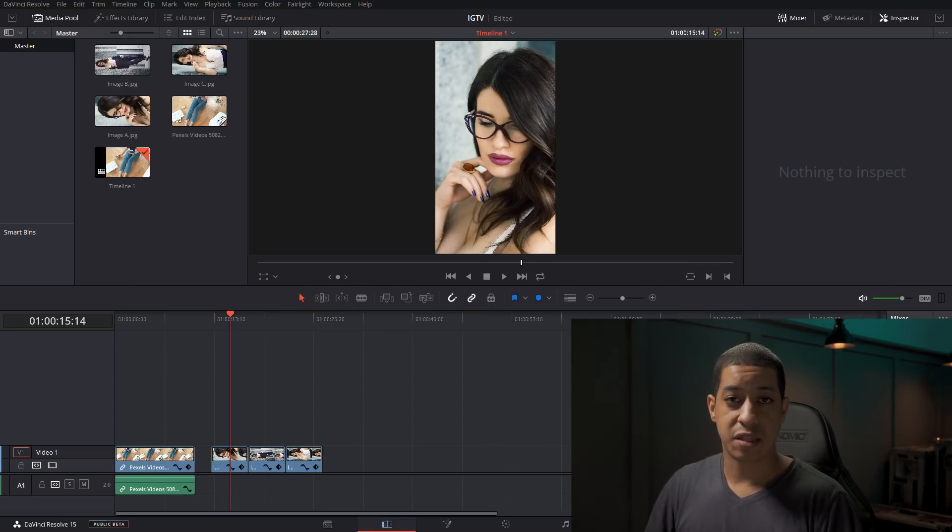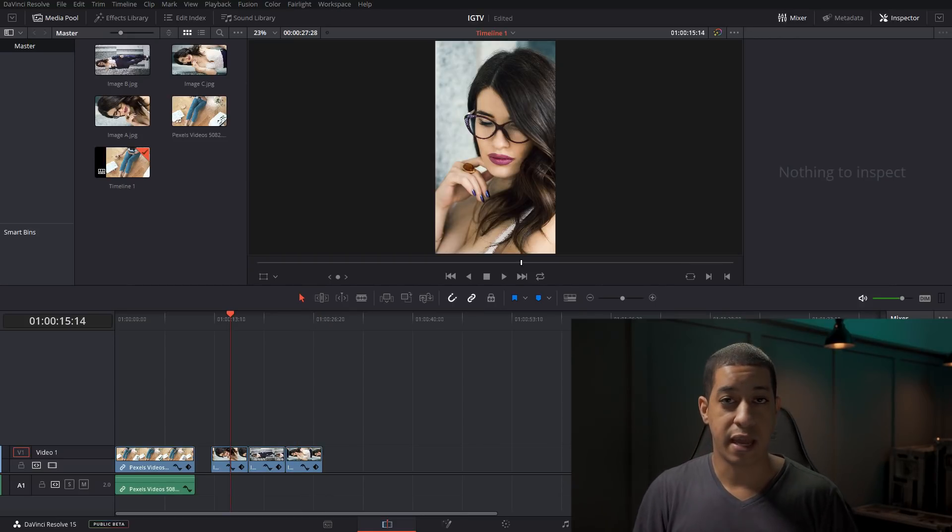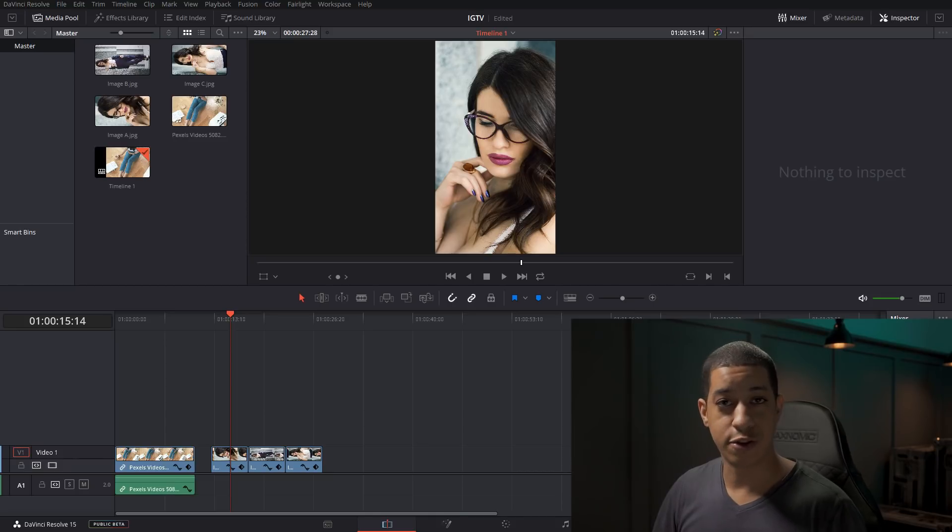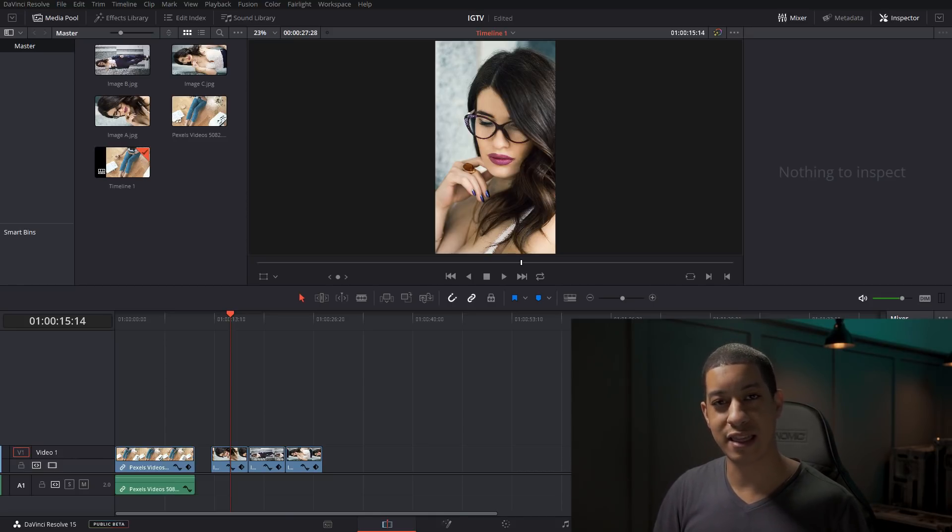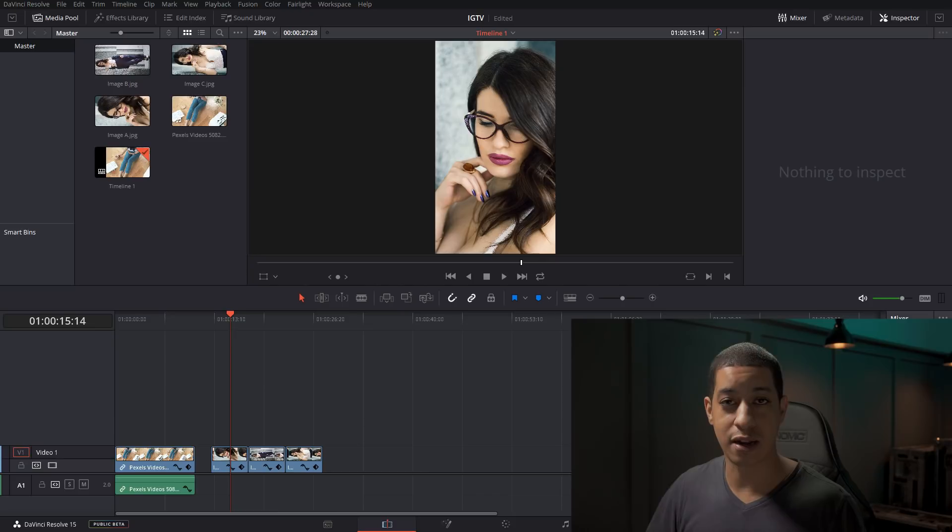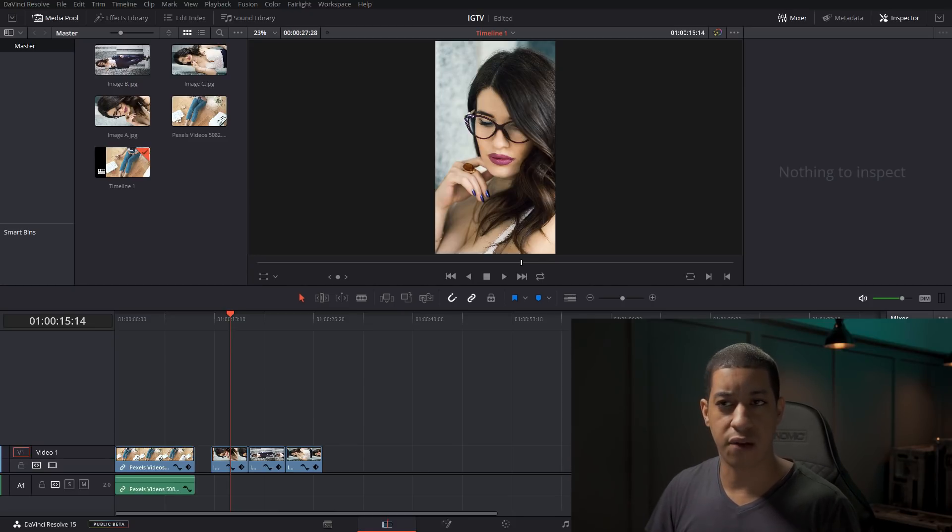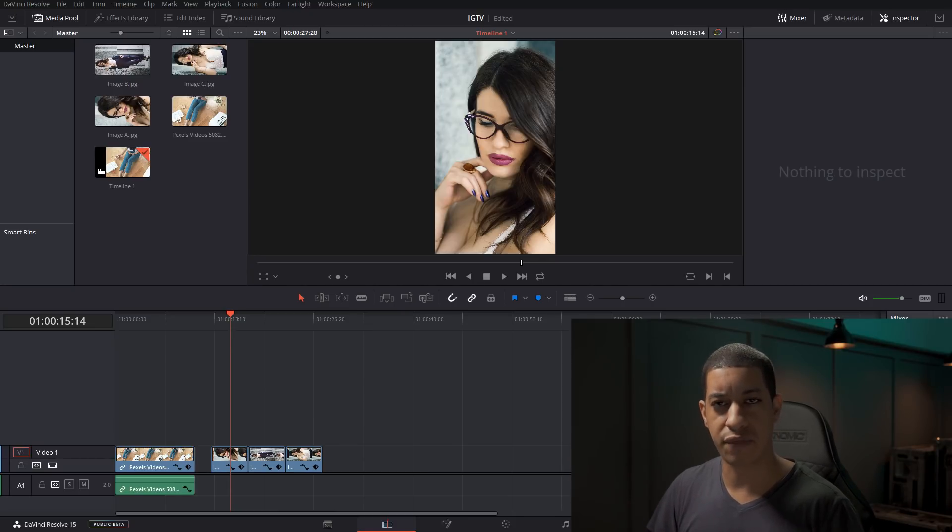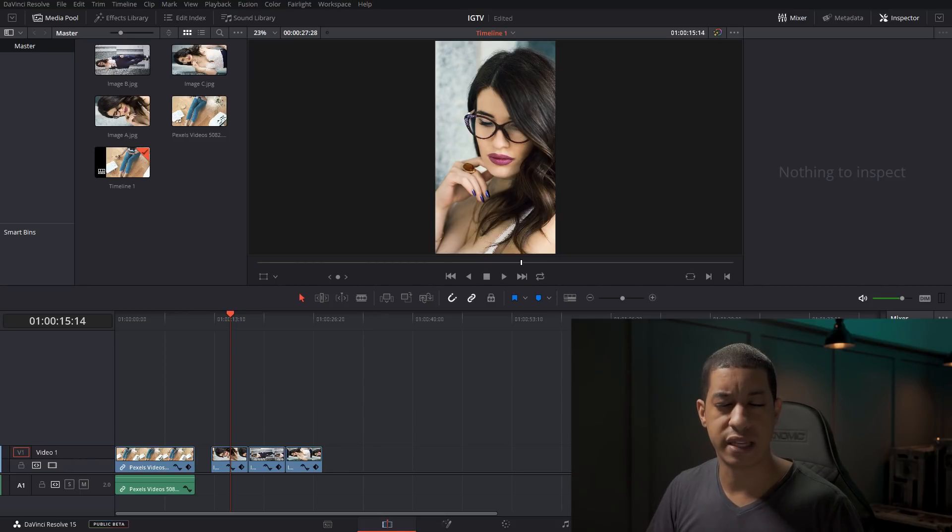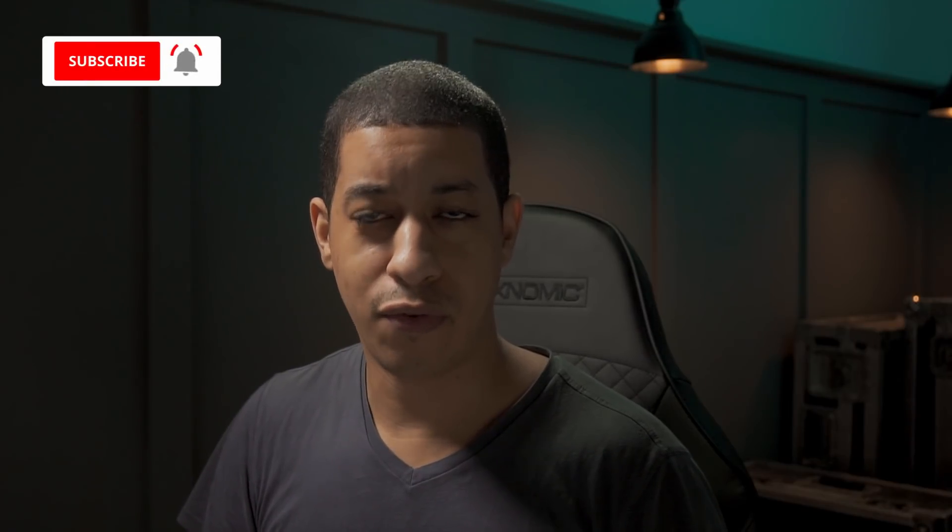But yeah, that's pretty much it. It's a pain in the butt to try to use all of your older content that is all set up for widescreen and get it to work in the vertical. Some stuff will work, some stuff will seem like it feels too zoomed in. I feel like a lot of people are going to be using very wide angle lenses for IGTV content.